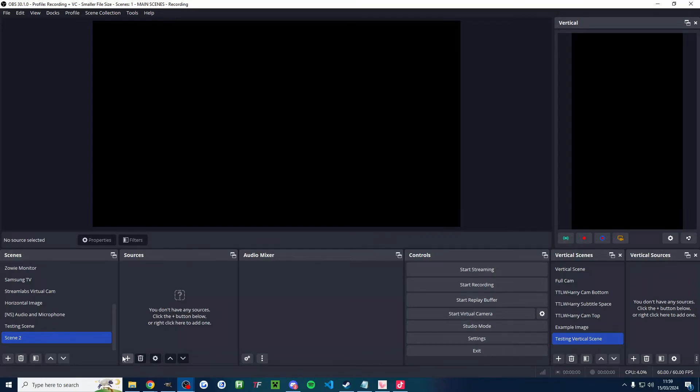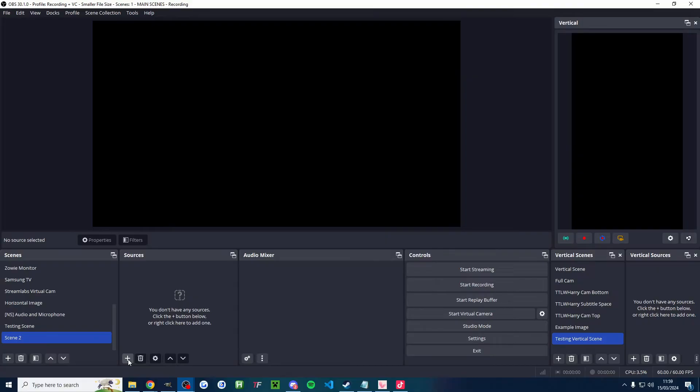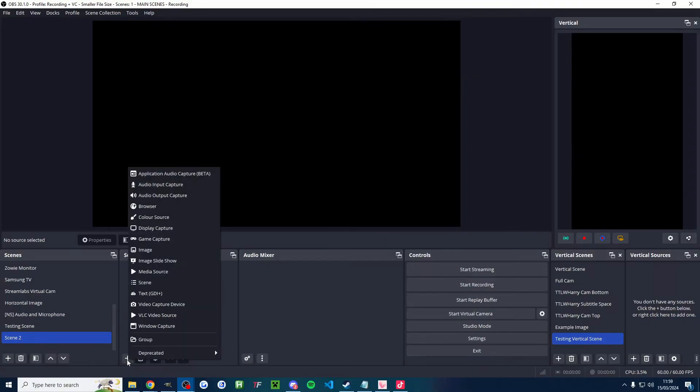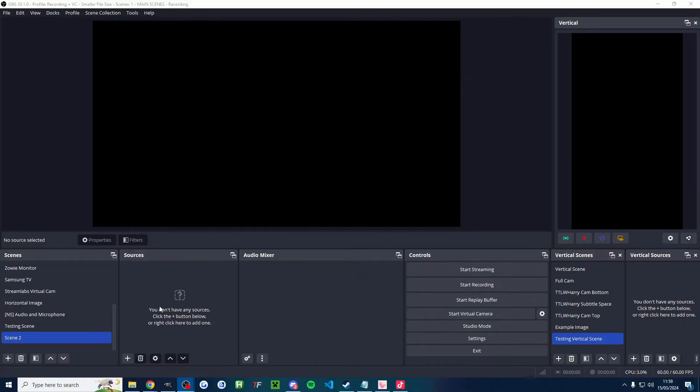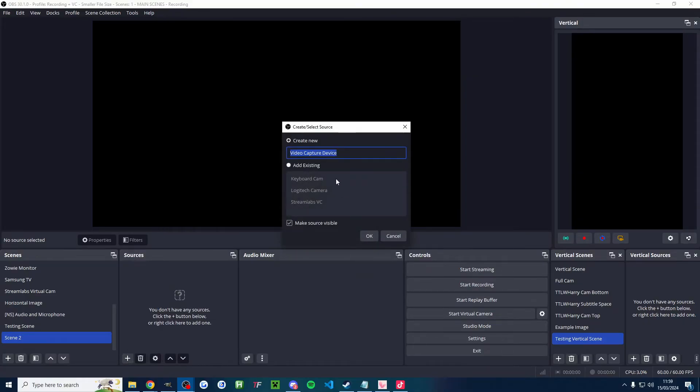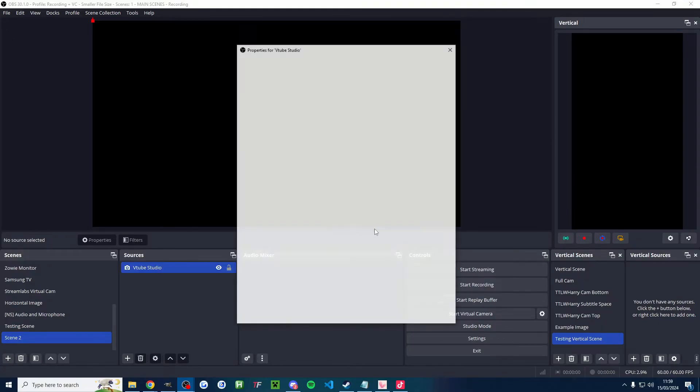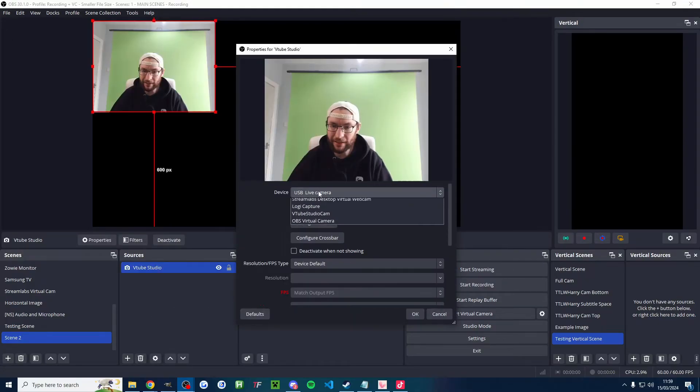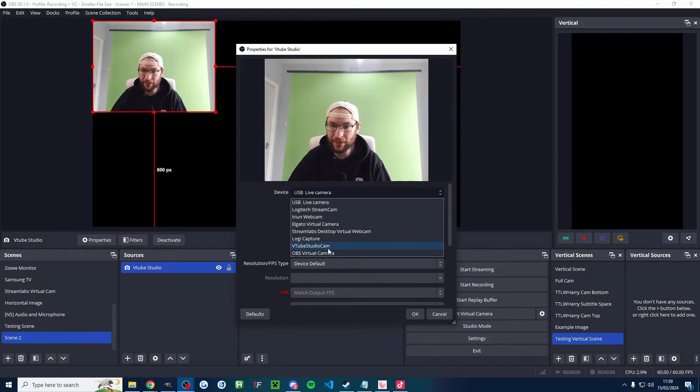Right, let's quickly look at OBS as well. You can do this in both Atom Vertical, which is on the right, and with regular OBS, which is on the left. Click on add source. Find the video capture device option. I'll name mine VTube Studio and I'll press OK. And then from this drop down list, again, I need to change this camera to the VTube Studio cam.